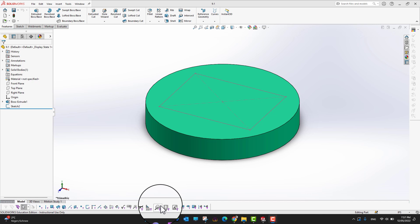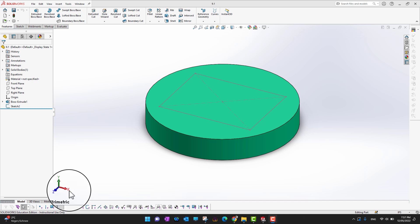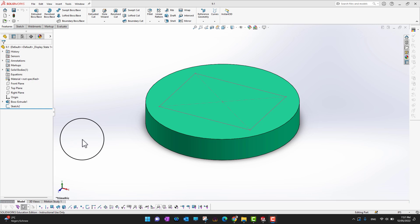In this video we are going to cover the Hole Wizard. Hole Wizard is a feature in SolidWorks which allows us to use industry standard size holes in our parts. We can use tapped holes, countersunk holes, counterbore holes, and many more. Let's go into SolidWorks and see how it works.